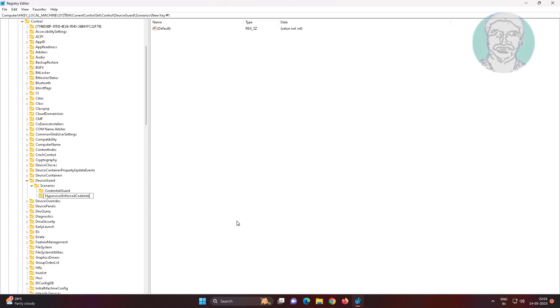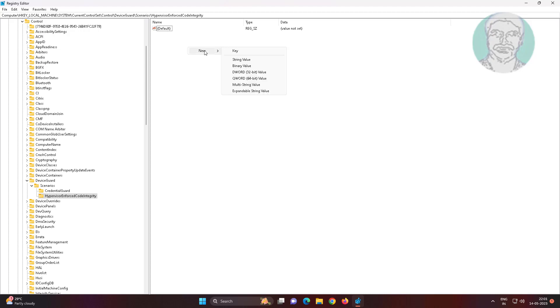Create new DWORD 32-bit value named as Enabled, change value data to 1, click OK and exit Registry Editor.